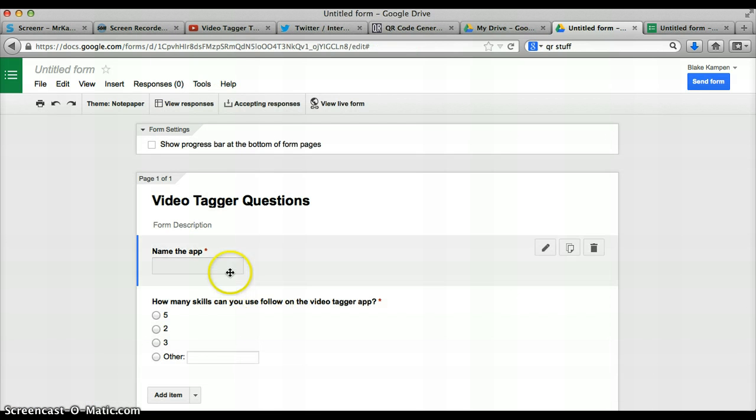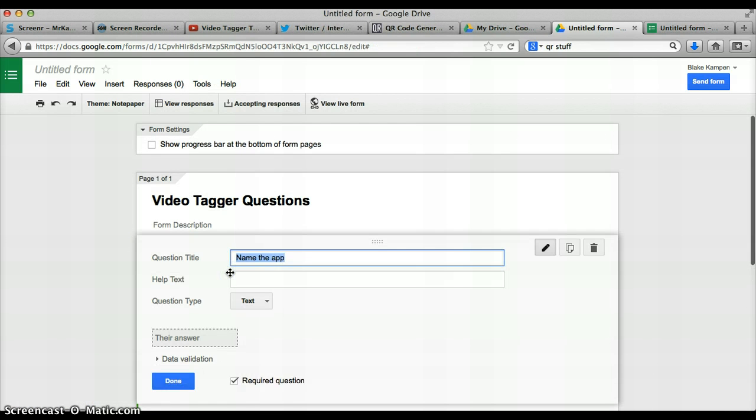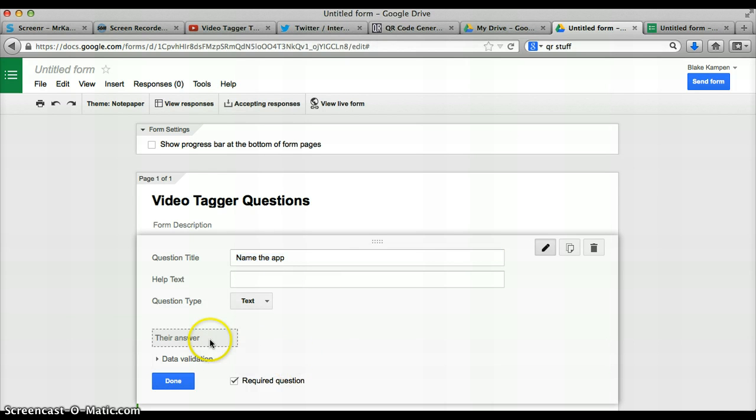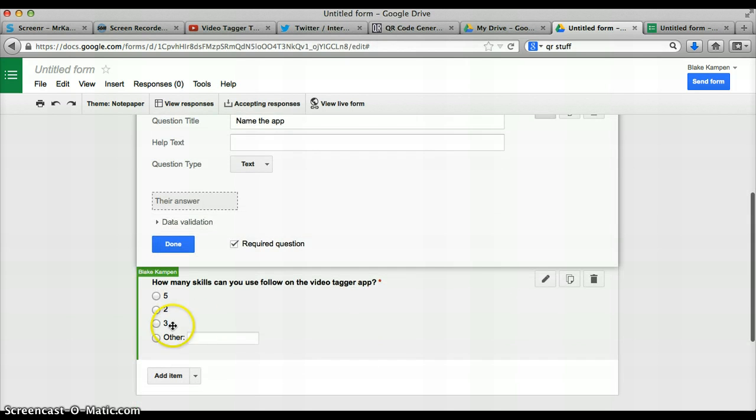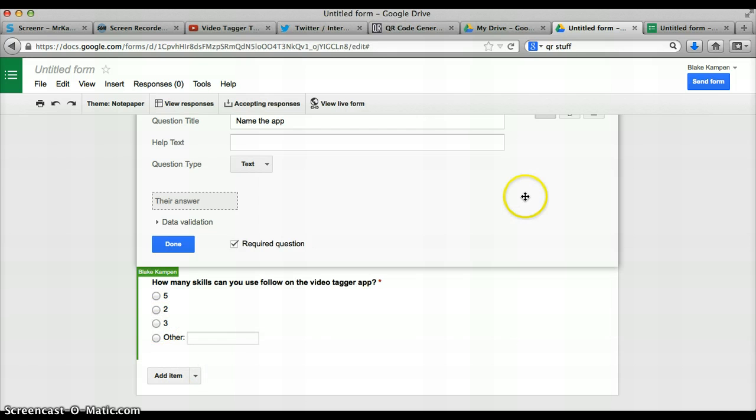So, name the app. The person will just write Video Tagger. Tap that. Done.